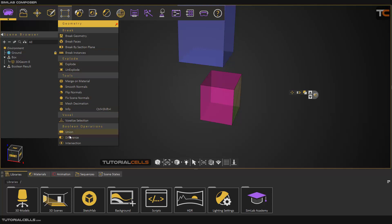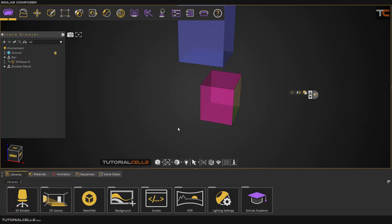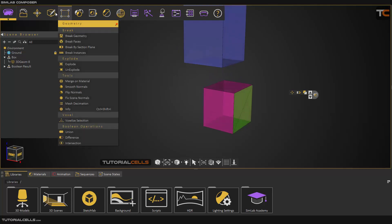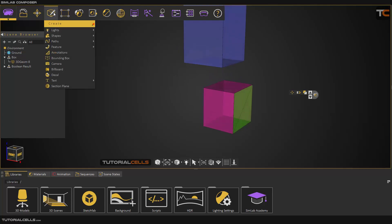These are boolean tools. I use Difference a lot to cut walls with a bounding box. As I said in a previous lesson, you can insert your window and create a bounding box, then cut the wall with the bounding box using Difference boolean operation.